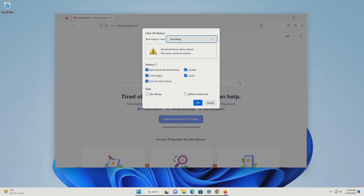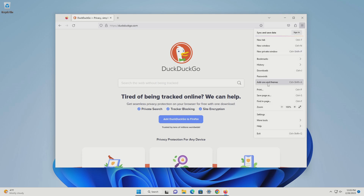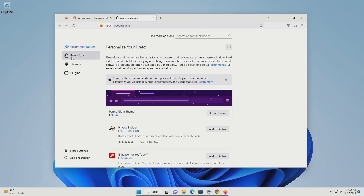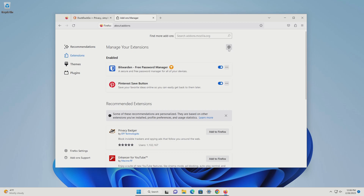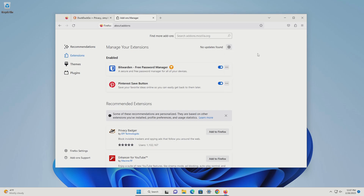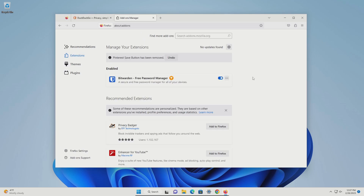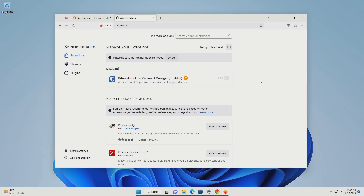Change this to everything, only check the top five boxes, do not check the bottom two, and then click on OK. Go back to the menu in the top right, click on add-ons and themes, and then click on extensions. To start off, click on the gear icon and click on check for updates. Same thing — we want to remove as many extensions as possible. Just click on the little menu and then remove. If there's an extension you cannot remove, such as a password manager, just disable it while it's not in use.